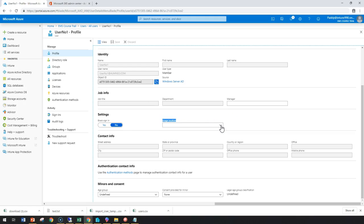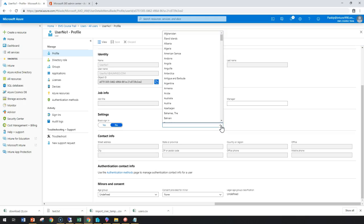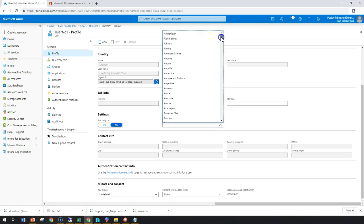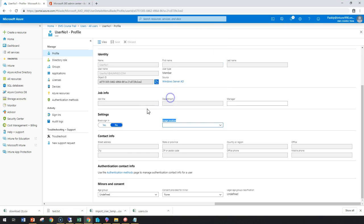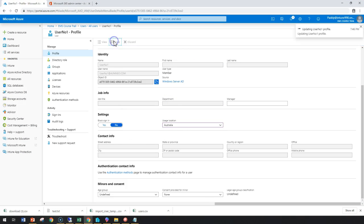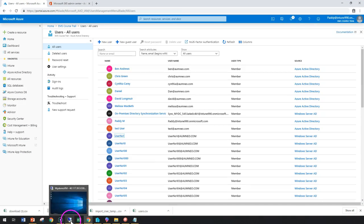Without configuring user's location, you can't proceed further to work with that user account. So it's best that you need to configure the user's account information. In my case, I'm just going to give here as Australia and simply save. Post to this, I wanted to show you here from my on-premises Active Directory the changes.